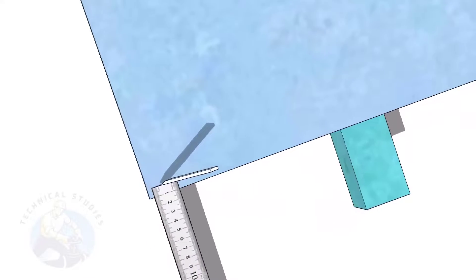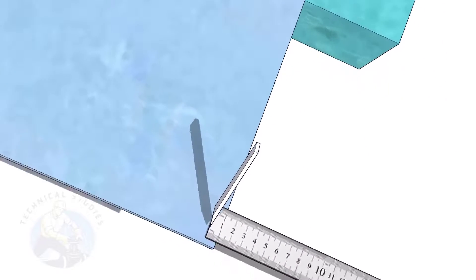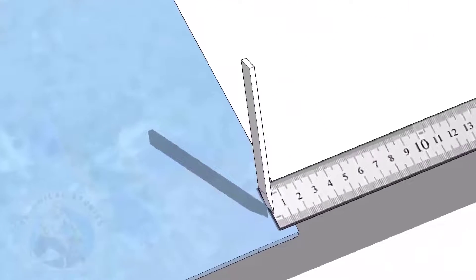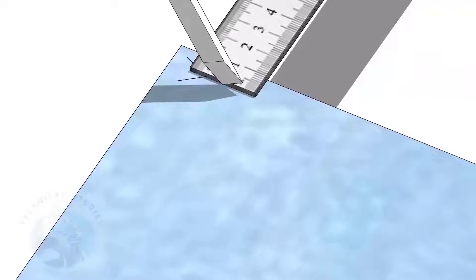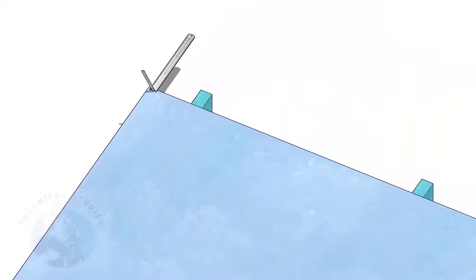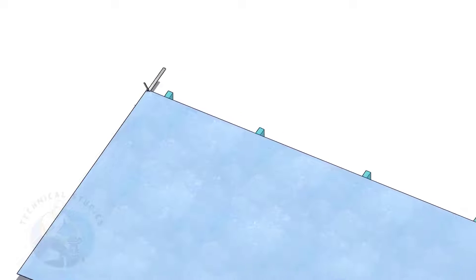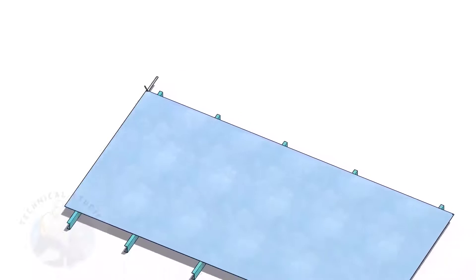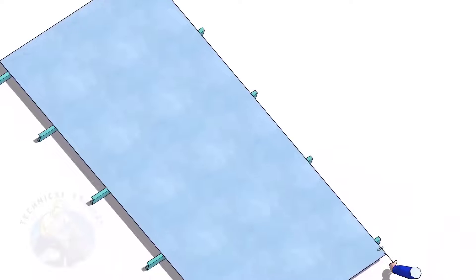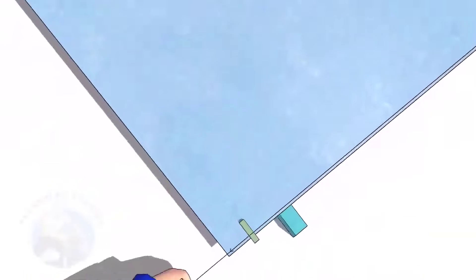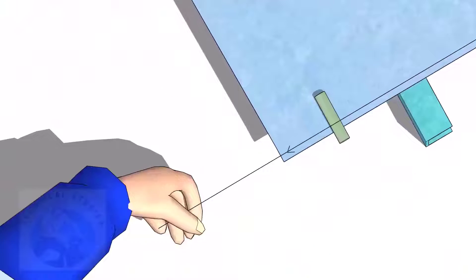First, we will mark a straight line 8 to 12 millimeters from the edge of the plate. I am marking 10 millimeters here. Go to the other end of the plate and mark 10 millimeters. Hold tight a piano wire or line thread through this marking on both ends.